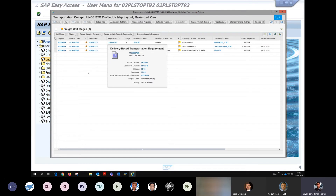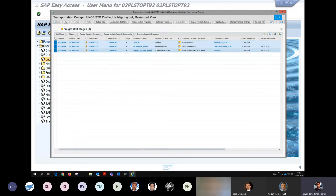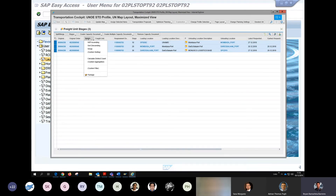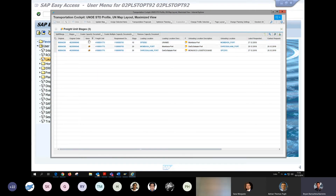Remember — if you want to generate new transportation proposals, select all three freight unit stages, not just one, because the system will interpret that as planning only one stage. You're planning all three, so always select all the duplications and click on Transportation Proposal. You can also look at items, sort them, group them, and filter. If you had several freight units, you could filter between those that are packaged or not packaged — always select the ones that are packaged, as those are the only ones we can plan for.